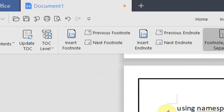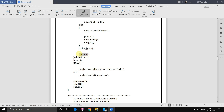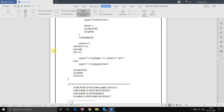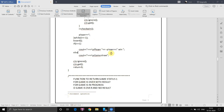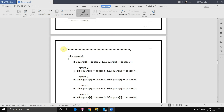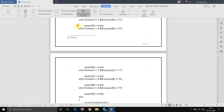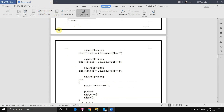Now for Previous Footnote and Next Footnote. If you've created two or three footnotes — for example, '++' means increment, so we insert a footnote and write 'increment operation'. Now if you click Next Footnote it jumps to the next one, and Previous Footnote goes back. You can switch between multiple footnotes using these navigation functions.